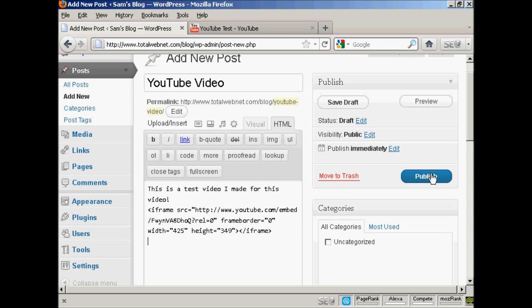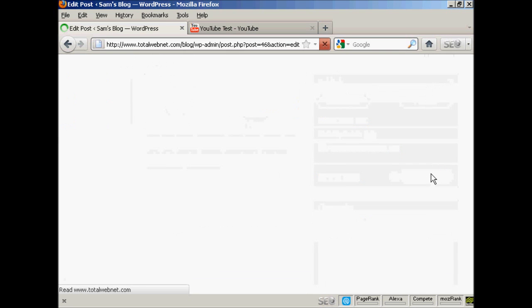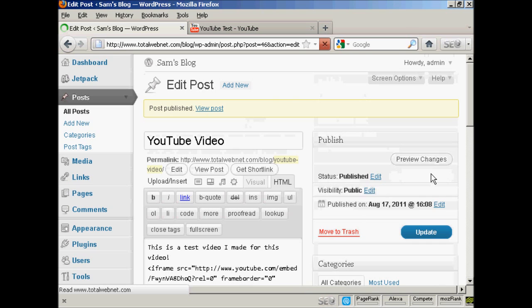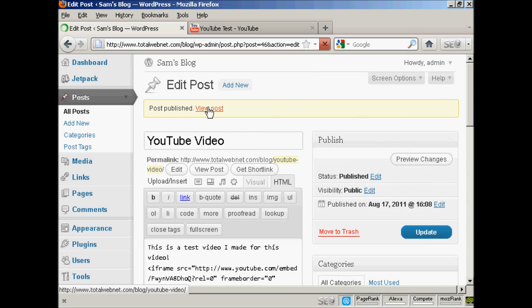And then click on publish. And there we are. And if I click on view post.